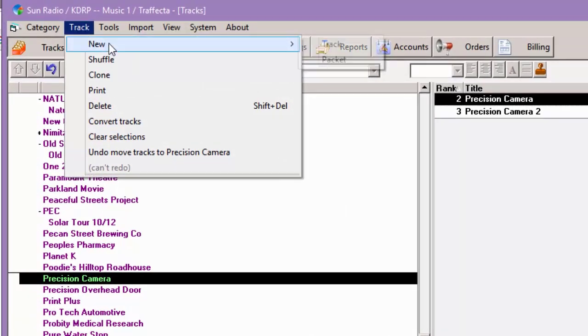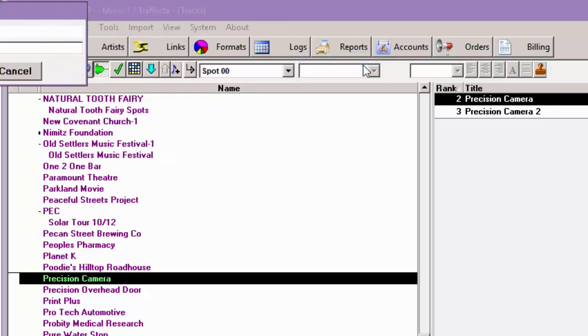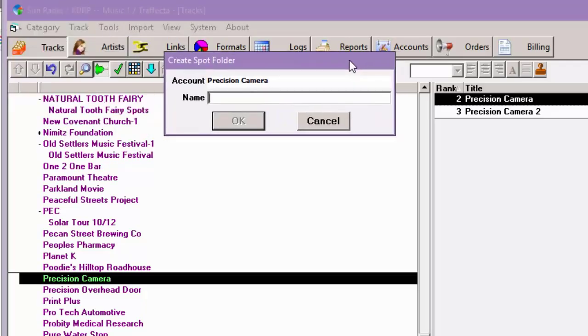we're going to go to Track and select New and select Packet and pull this over here. I'm going to name it Precision Pack.